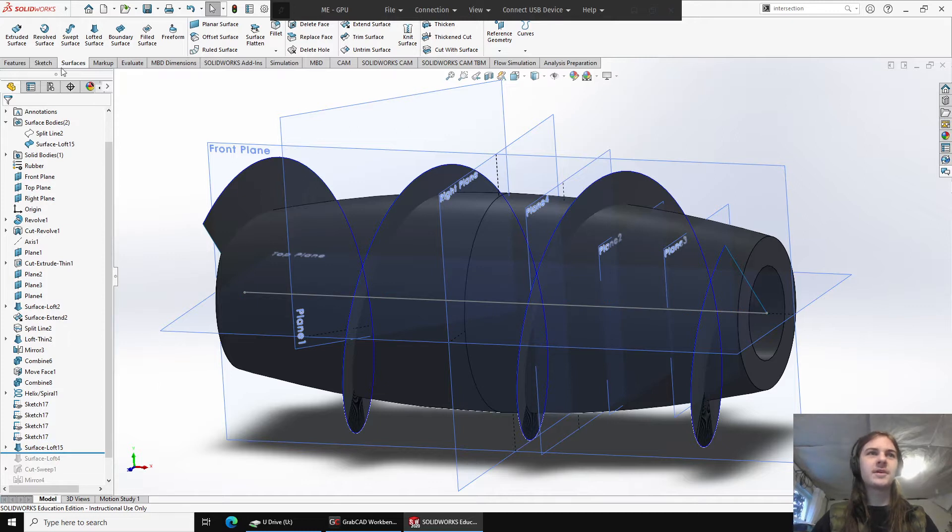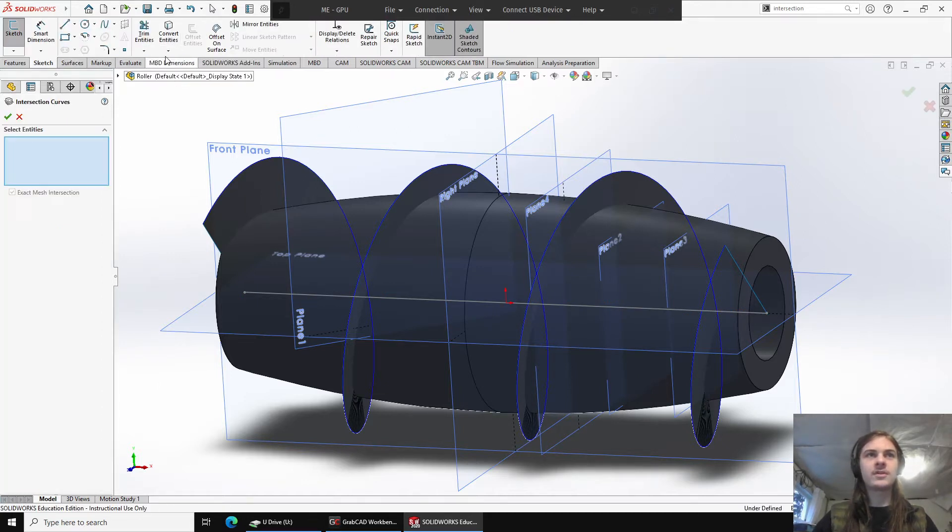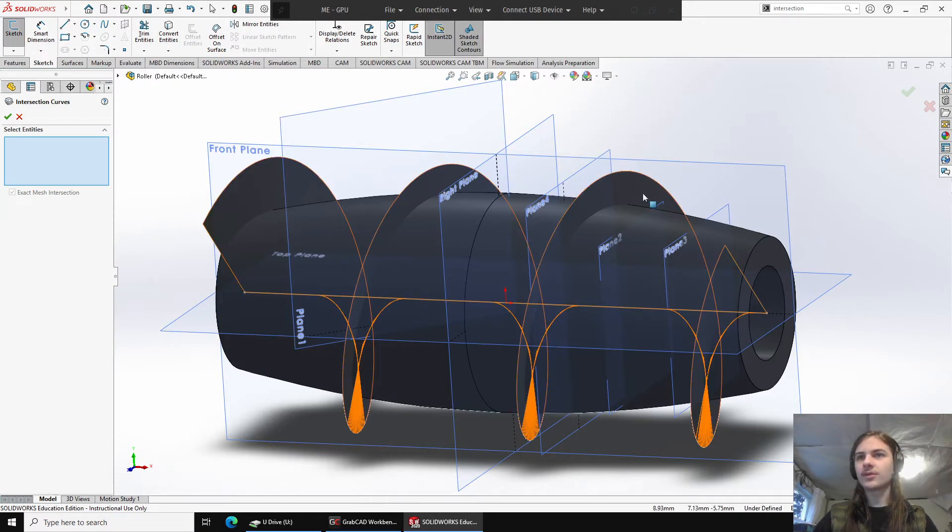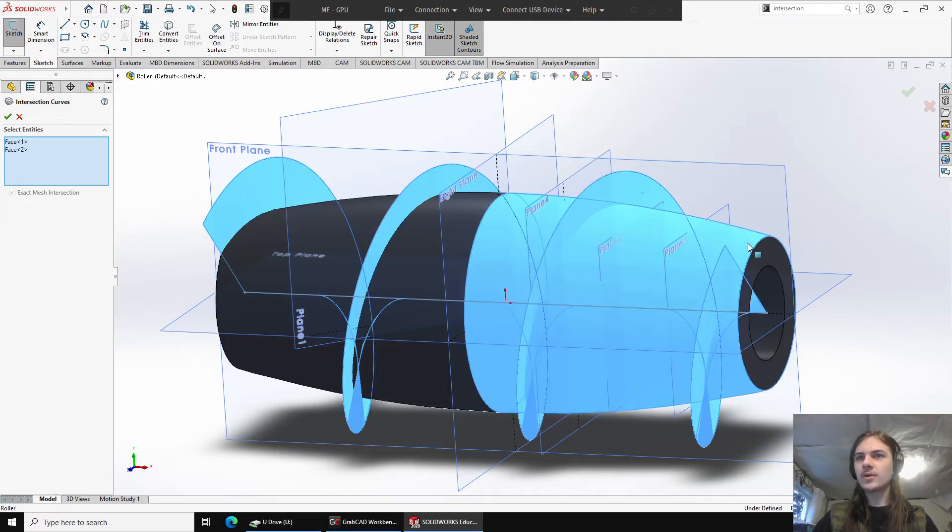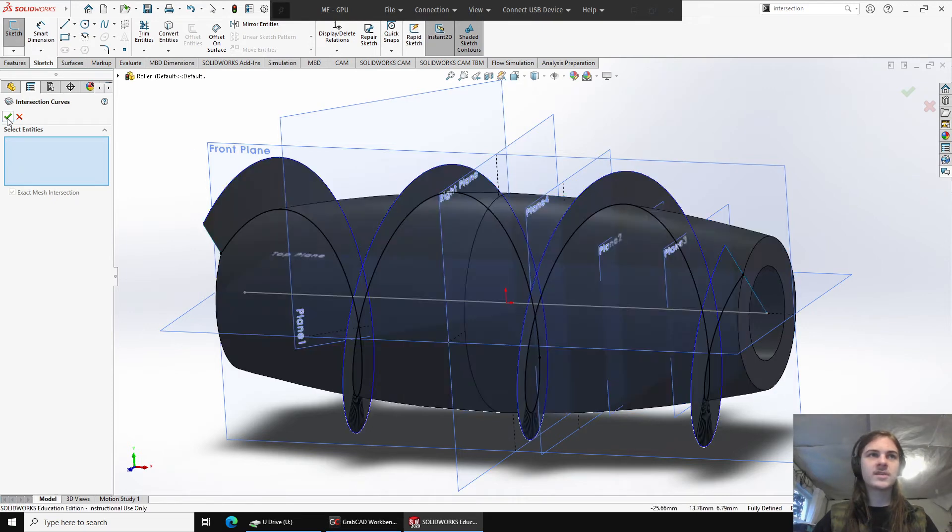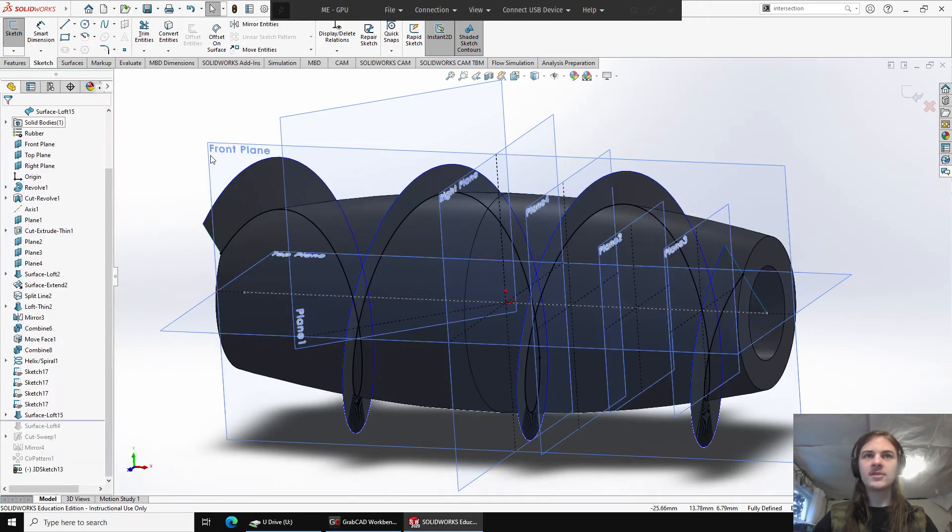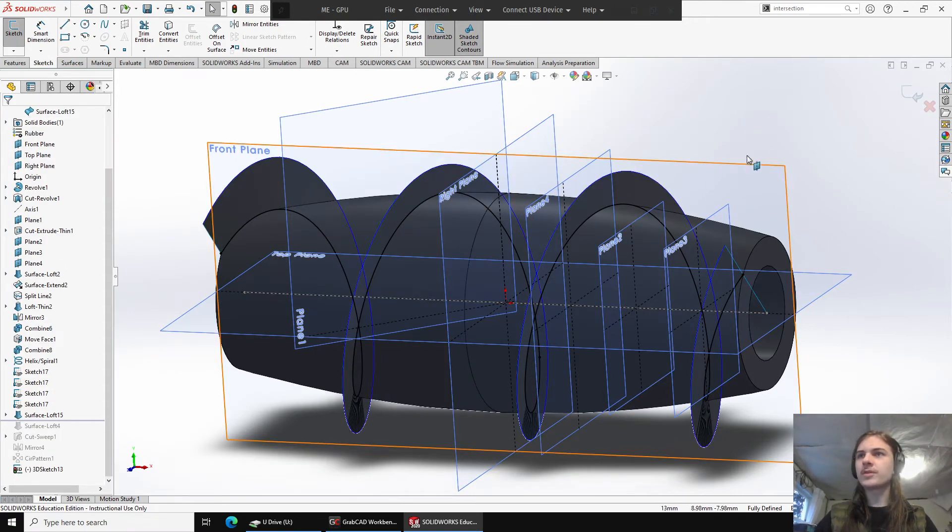Now, we'll go onto the sketch menu, and we'll go under convert entities and intersection curve. You have to sometimes select it a second time for it to work. Now, we'll go and we'll intersect these three faces, accept, accept, and now we have a 3D sketch with the profile that we want to sweep.